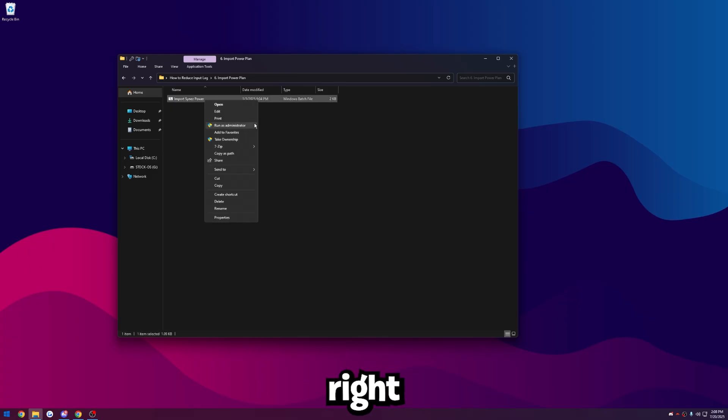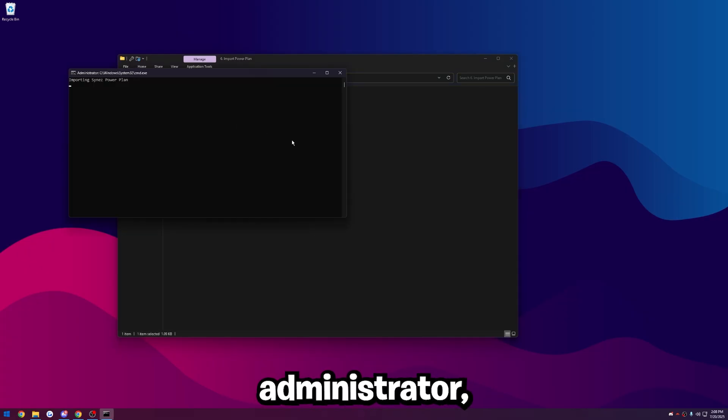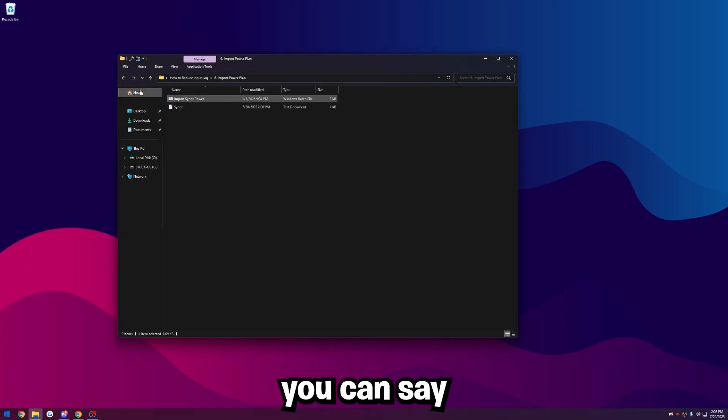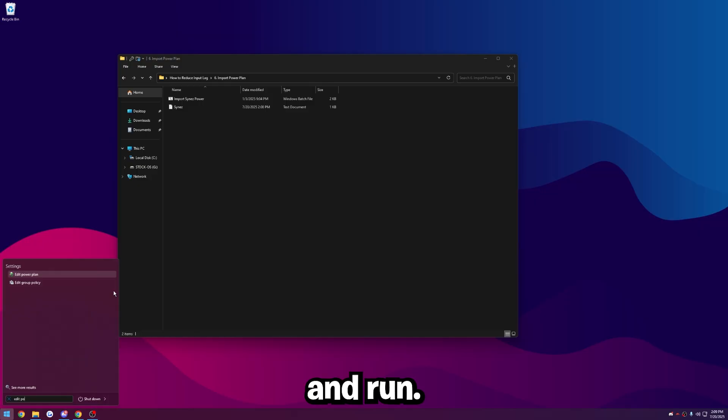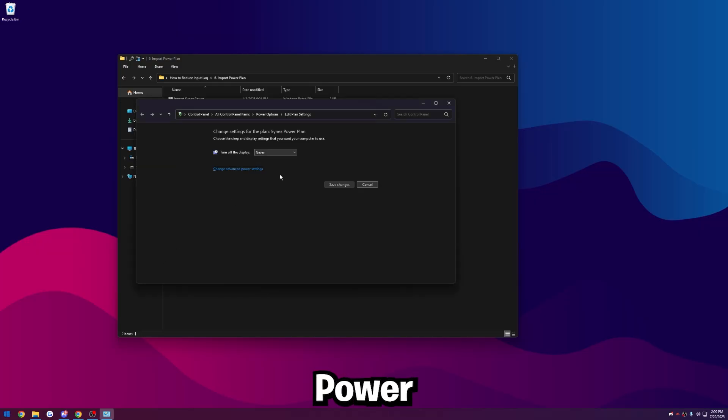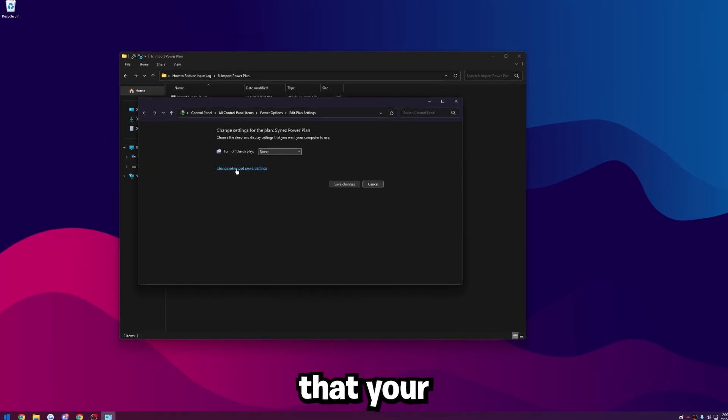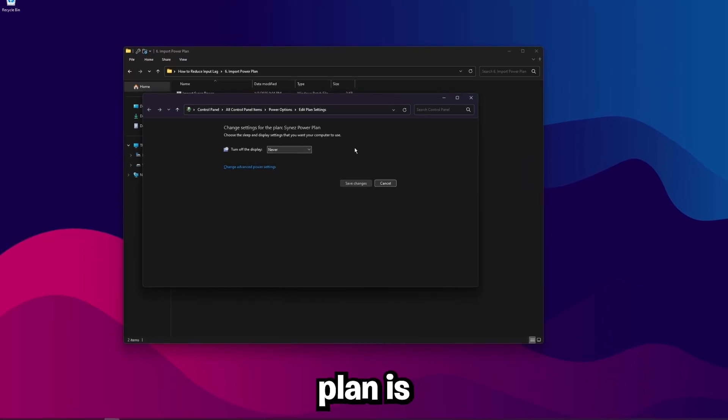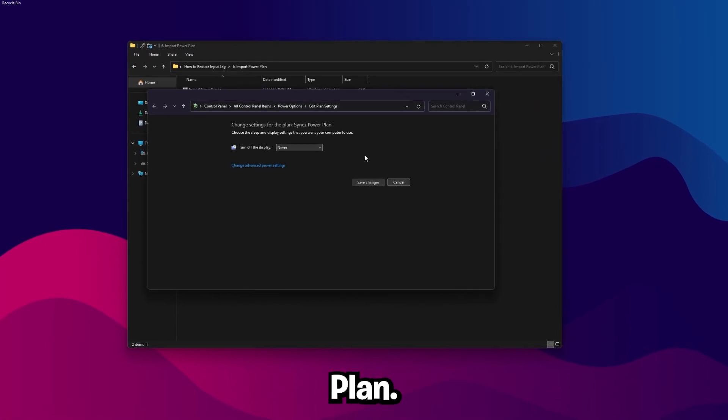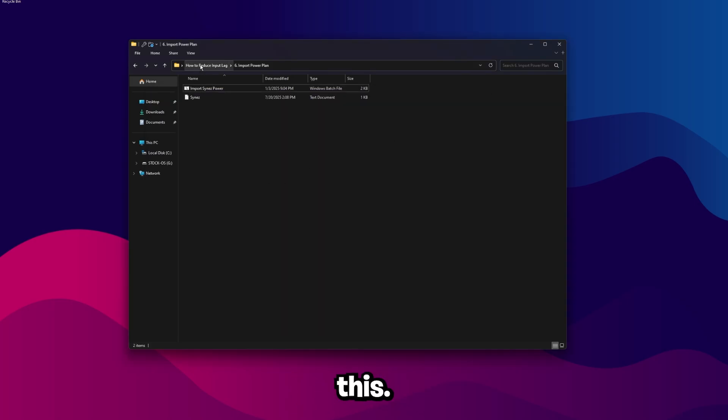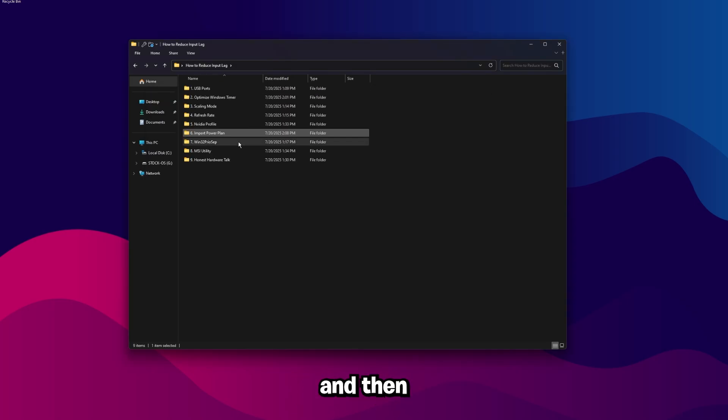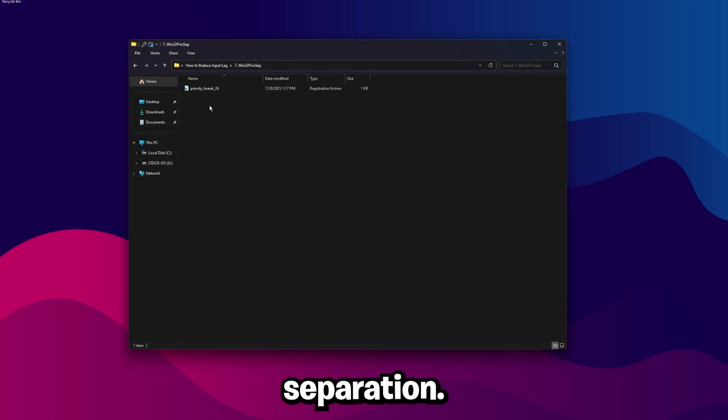But once you decide what power plan you want to be on, whether that's ultimate performance or a custom one like mine, then you're good. If you do want to be on mine, just right click this and click run as administrator. It's going to say importing power plan. It'll automatically close and run. So just type in edit power plan and make sure that your active power plan is set to Science power plan. So once you've verified you're on the power plan you want to be on, go ahead and close out of this, go back and then go to Win32 priority separation.